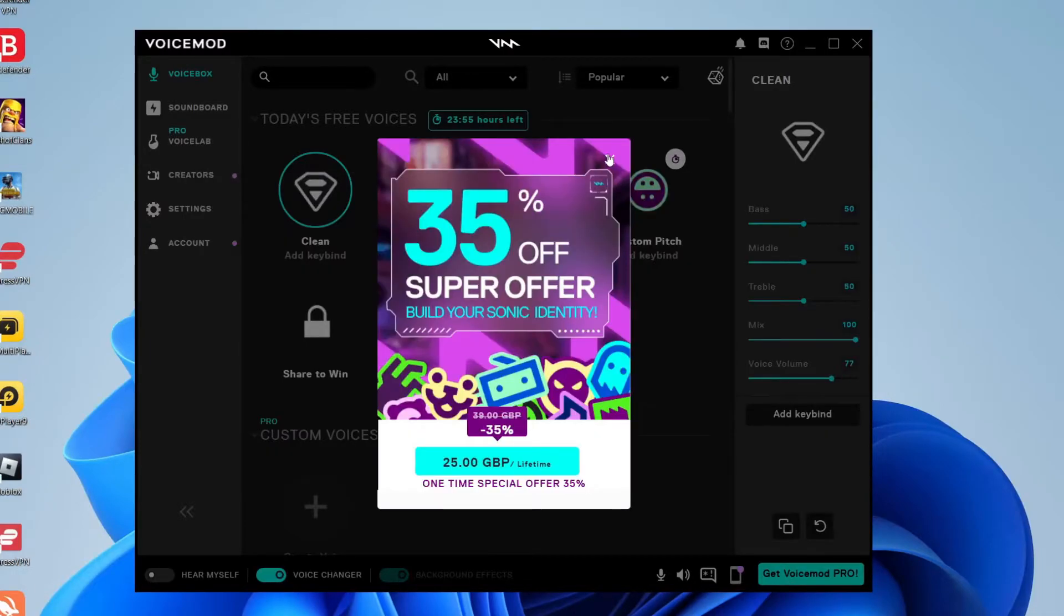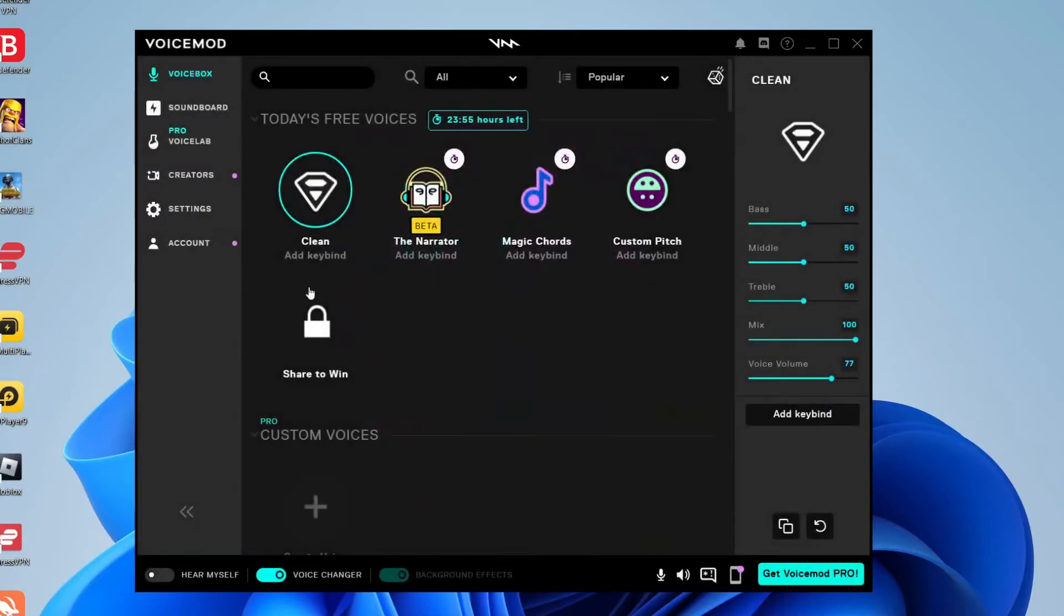And if you didn't know there is a paid version of VoiceMod but you can use a free one. But of course you can upgrade if you want it. Then what you want to do is come to the bottom of VoiceMod and make sure VoiceChanger is switched on just like so.